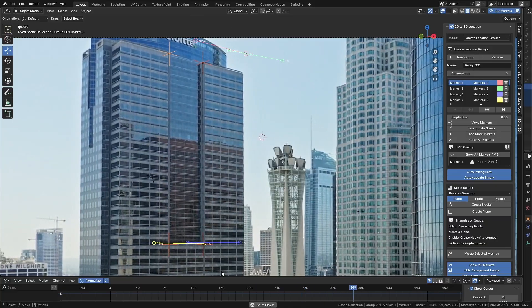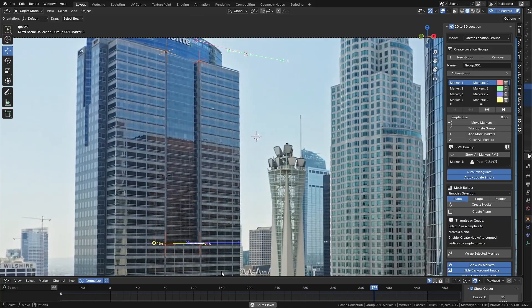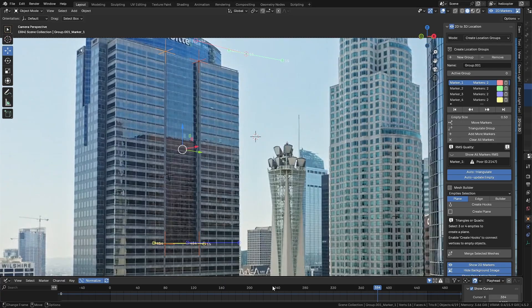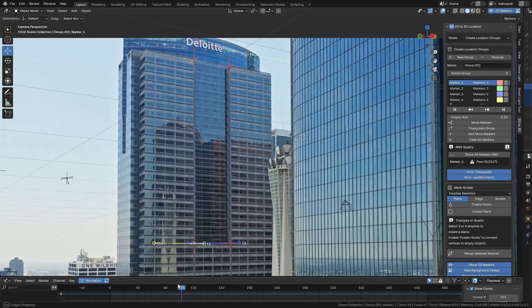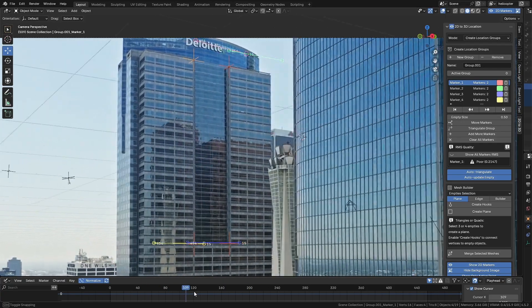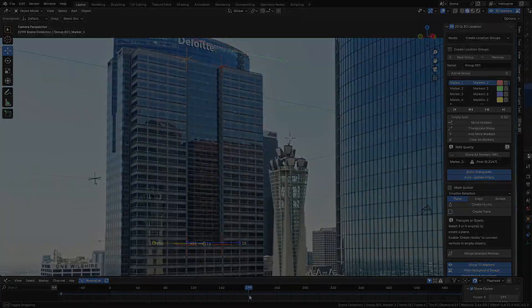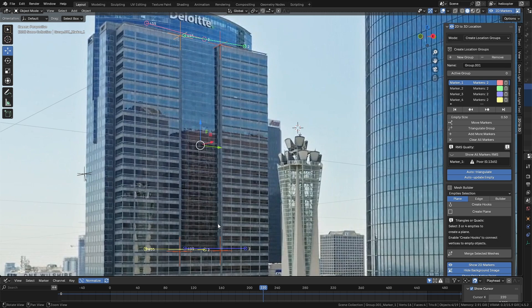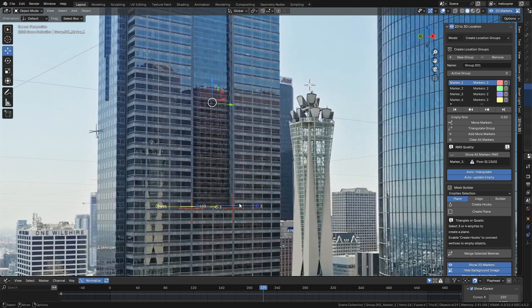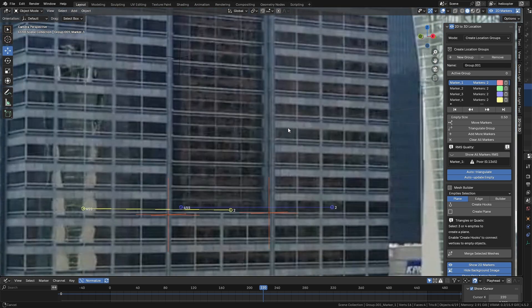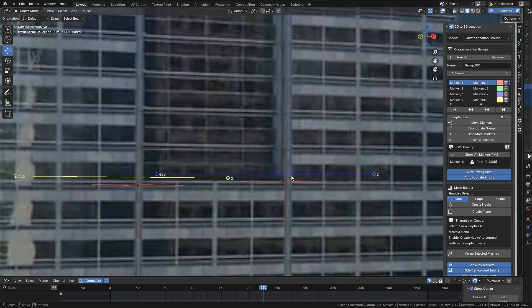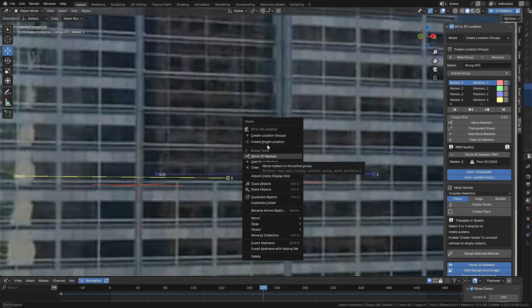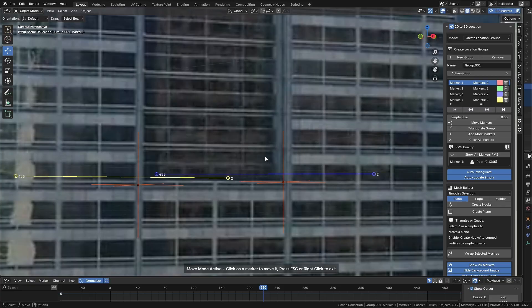However, as I mentioned before, the ideal is to add at least three reference points for each marker. So let's do that to improve accuracy. Let's move the timeline closer to the middle, and I'll also zoom in a bit so we can move the two 2D Markers at the bottom in this first step.